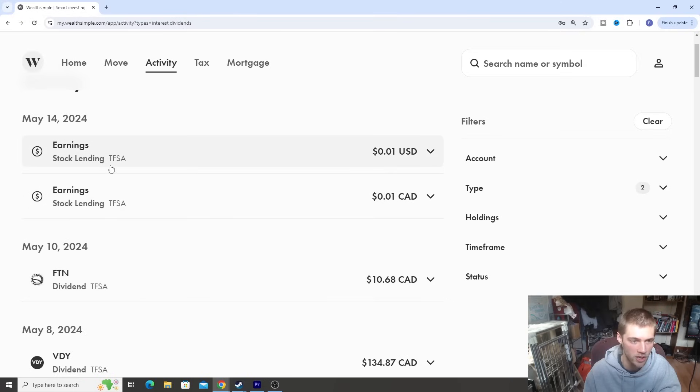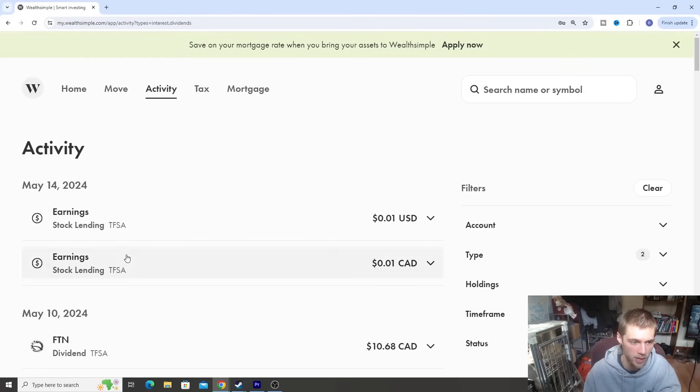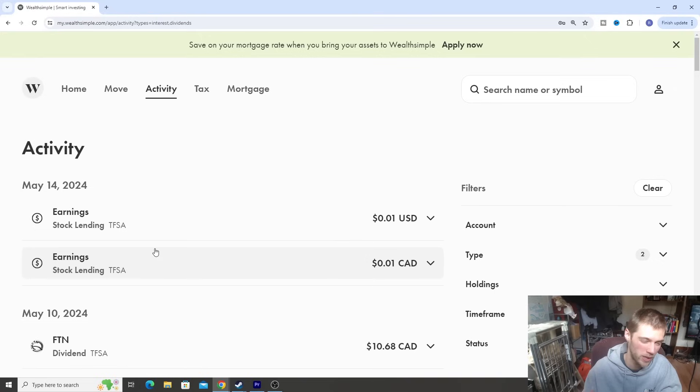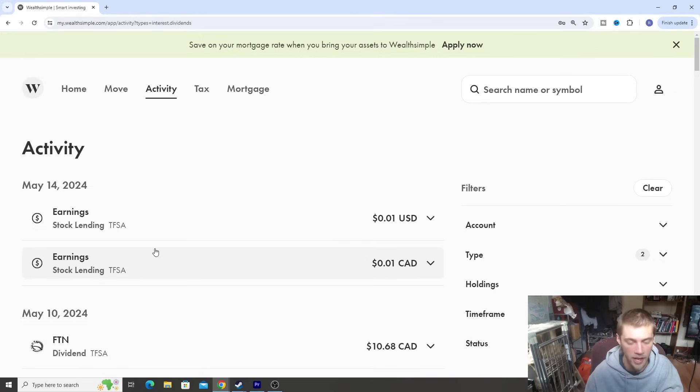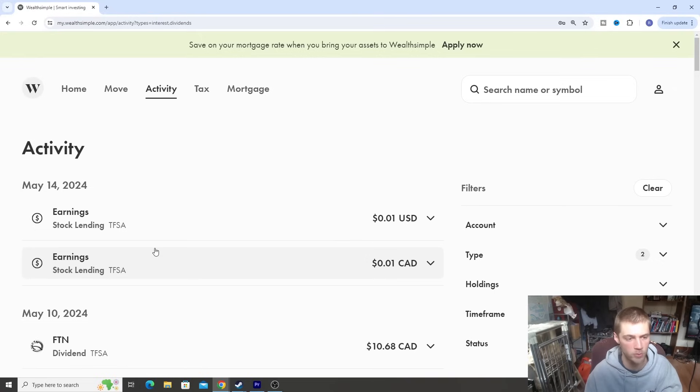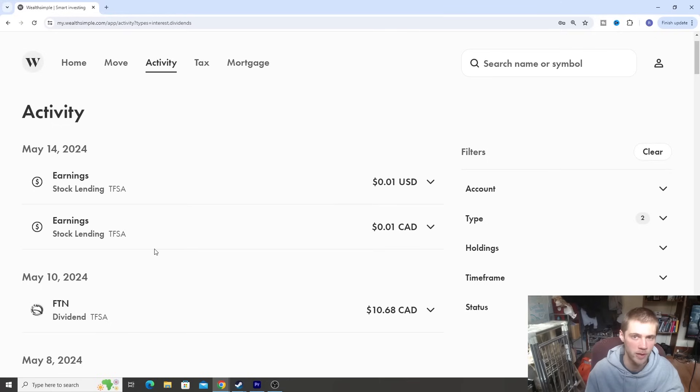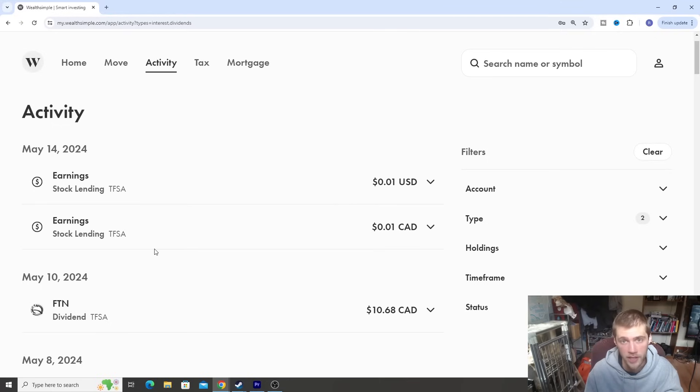And then we got some stock earnings, a couple of cents here. So nothing major there. But those are the dividends we got so far for the month of May. I think we have a couple more coming up towards the end of the month. But May is one of the smaller months because a lot of our main ETFs and our main stocks that pay quarterly aren't paying out their dividends quite yet.